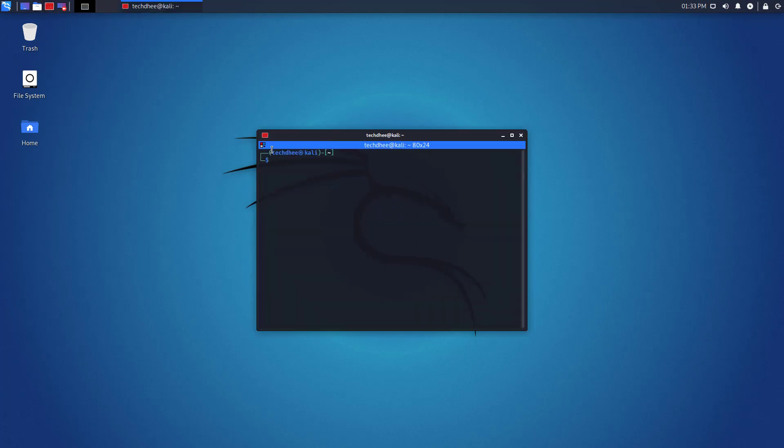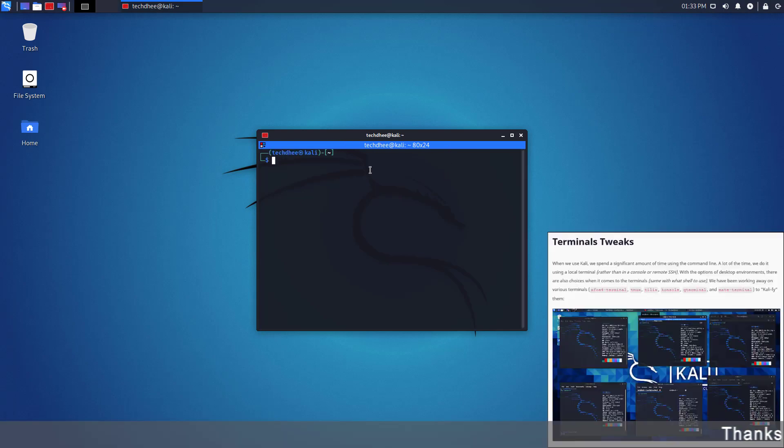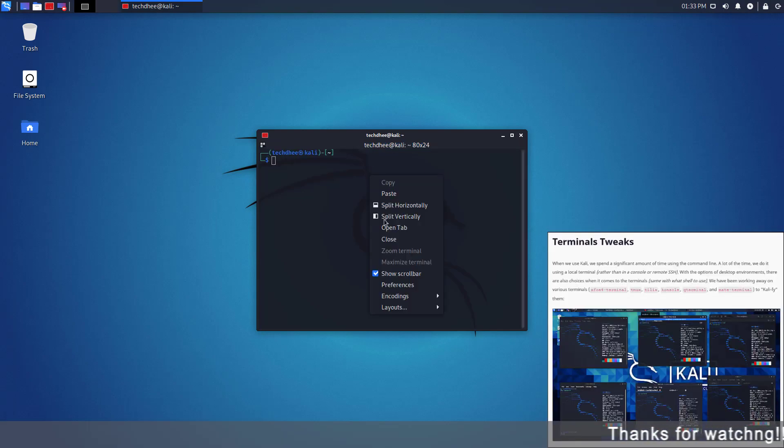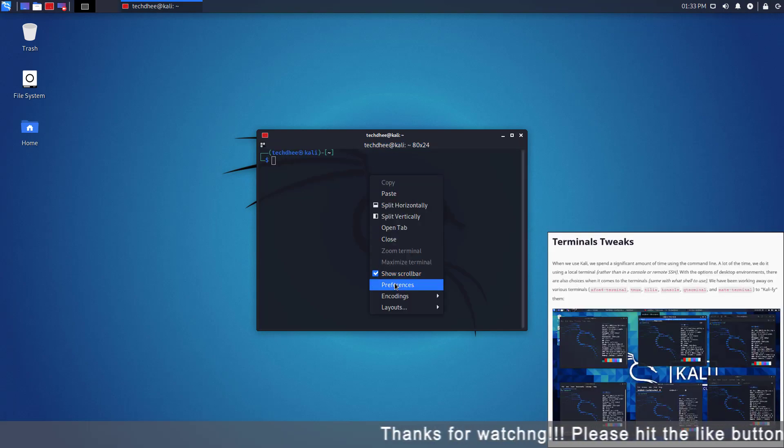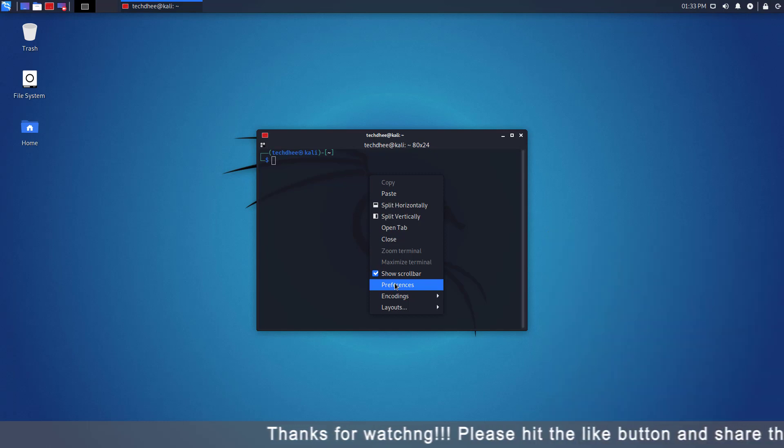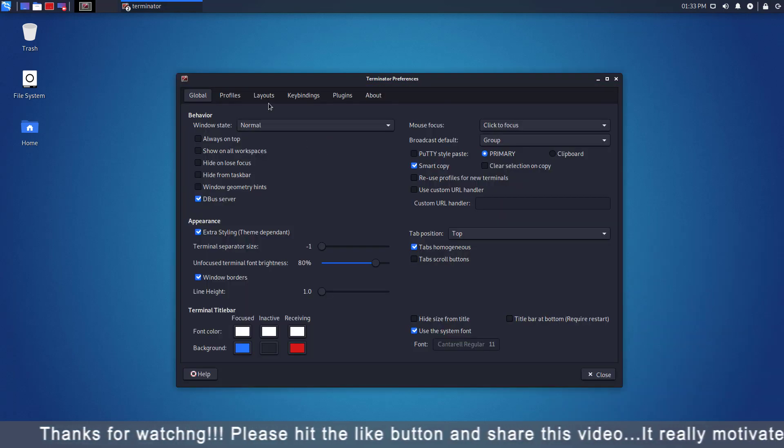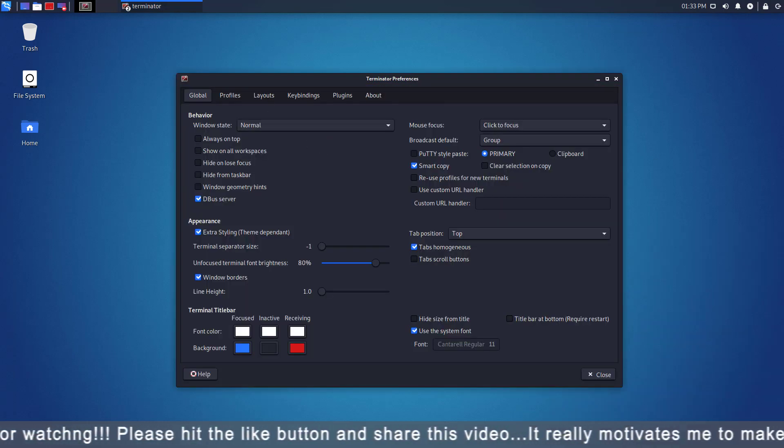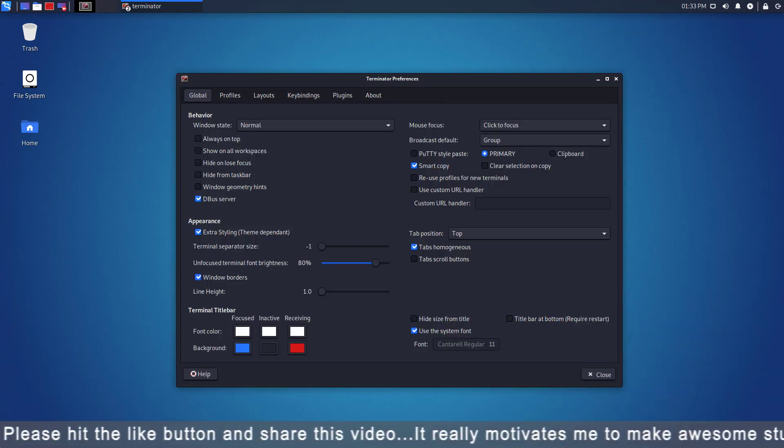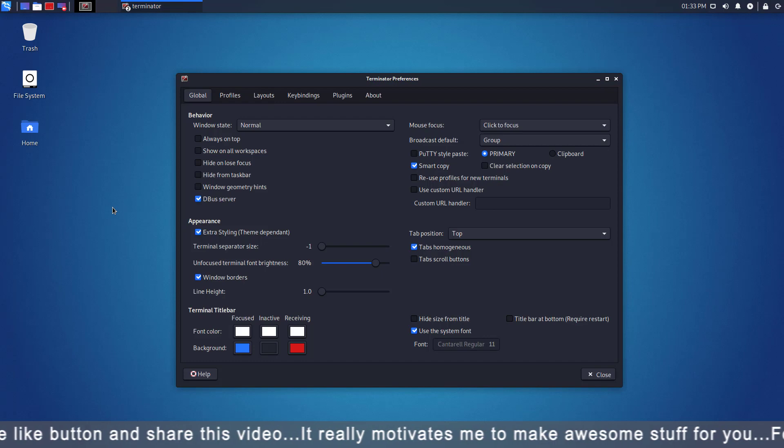Now first time open the terminal. In the latest version, Kali Linux comes with terminal tweaks. This is my setting which I use in my Terminator. You can set your settings as you want.